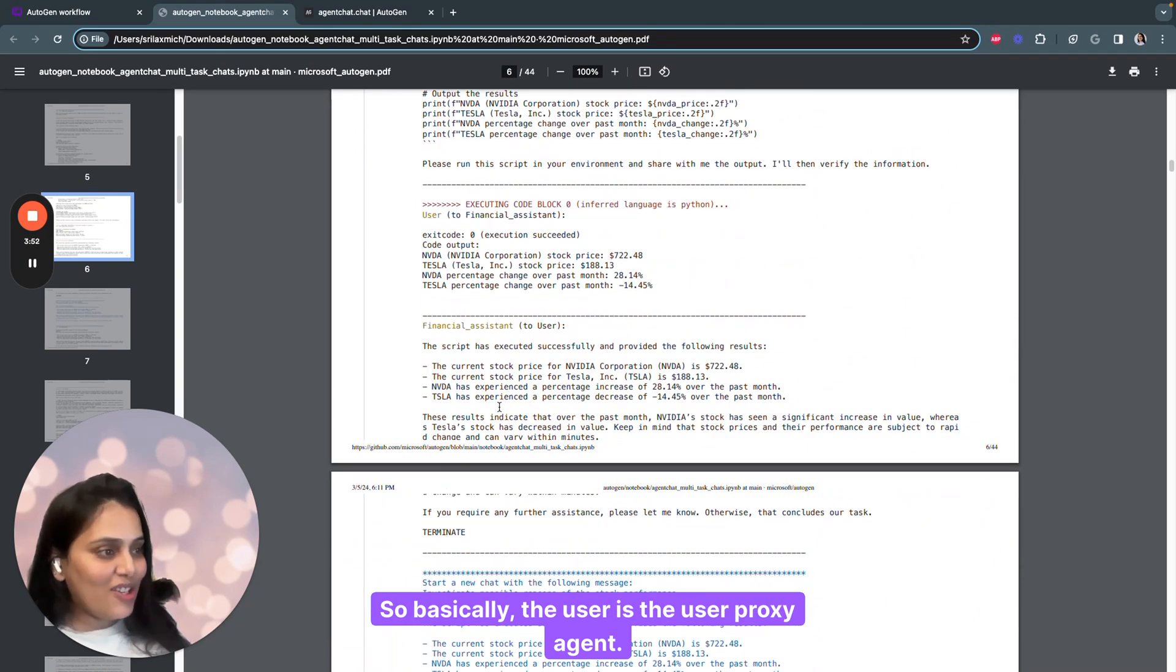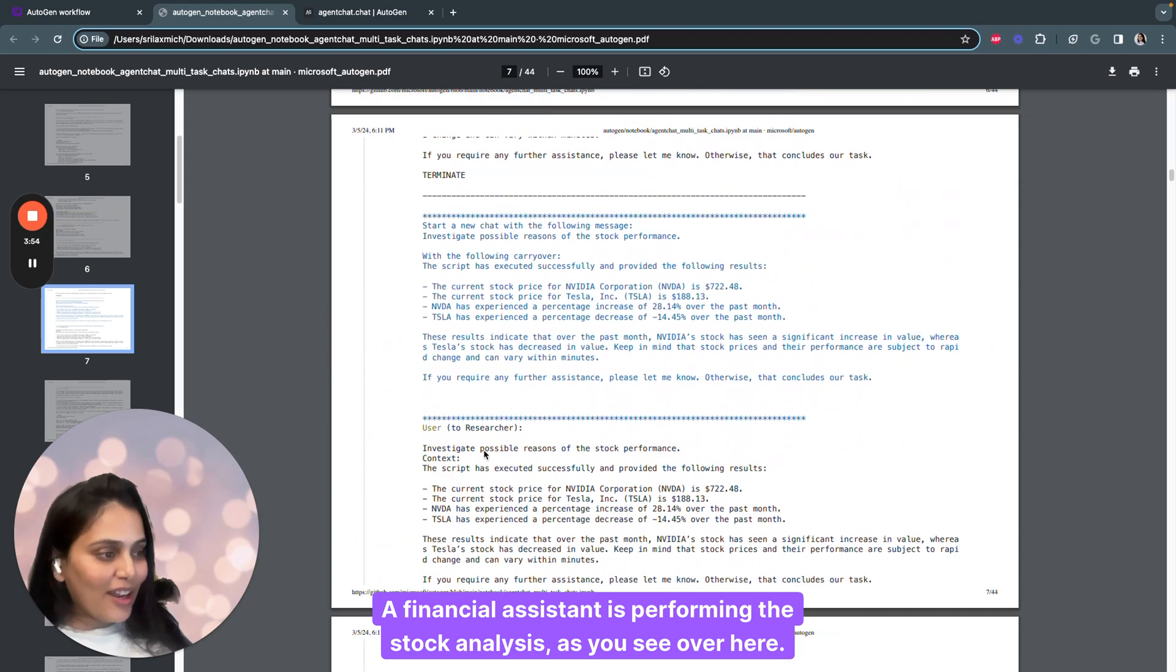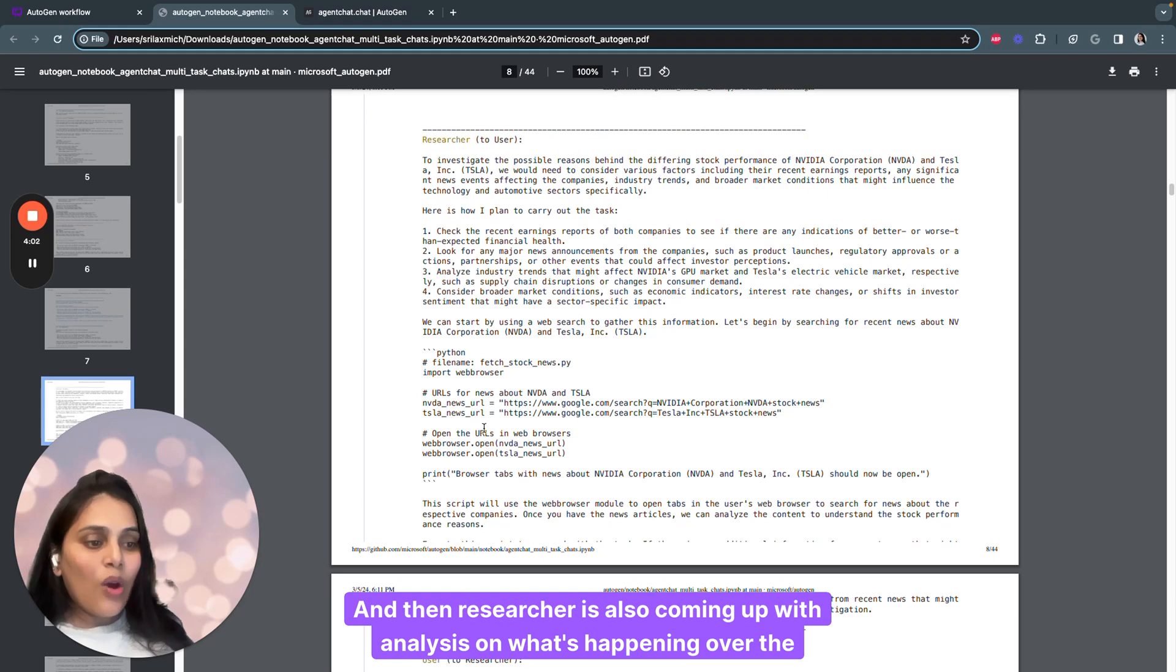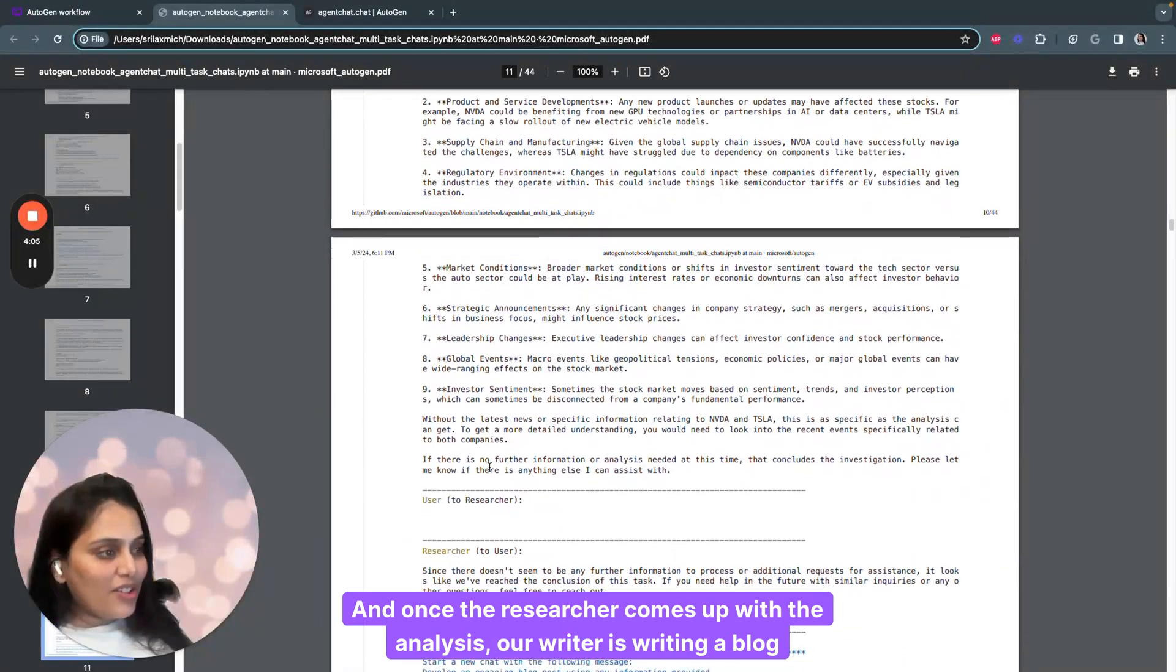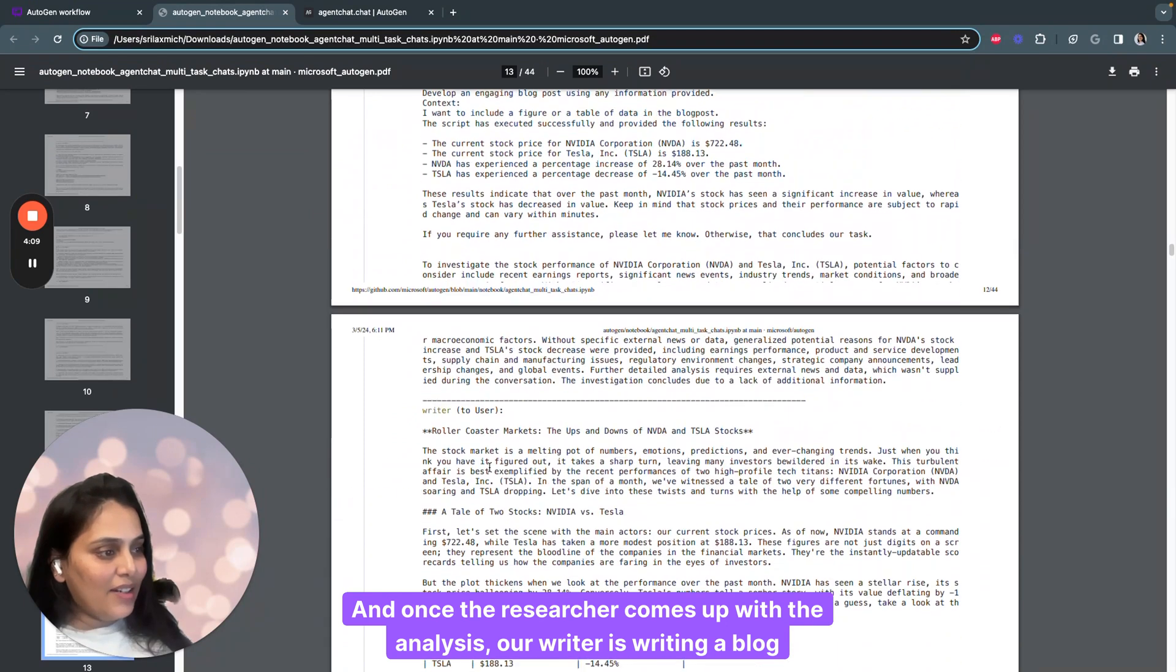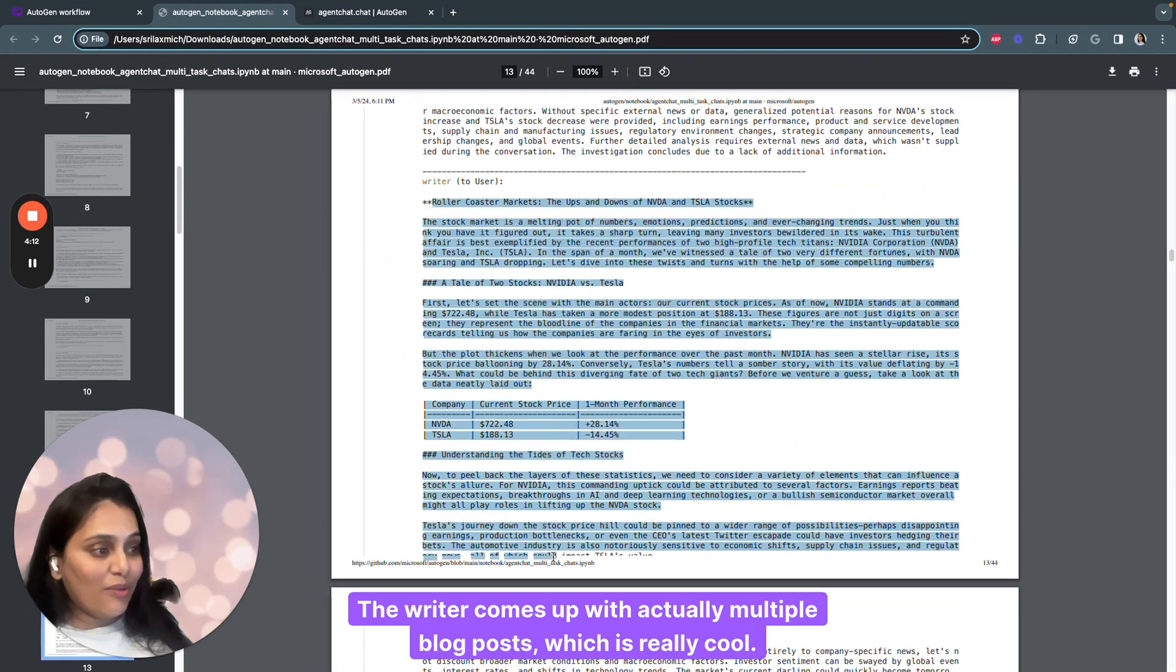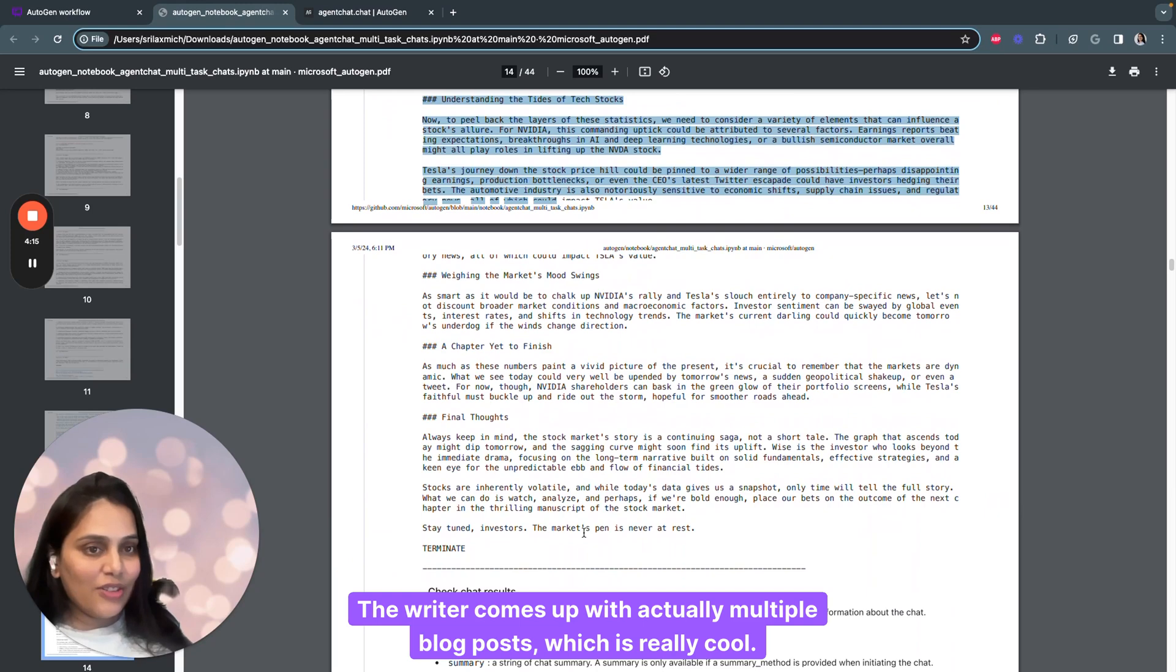The user is the user proxy agent. A financial assistant is performing the stock analysis. A researcher is coming up with analysis on what's happening over months. Once the researcher comes up with the analysis, a writer is writing a blog post. The writer comes up with actually multiple blog posts, which is really cool.